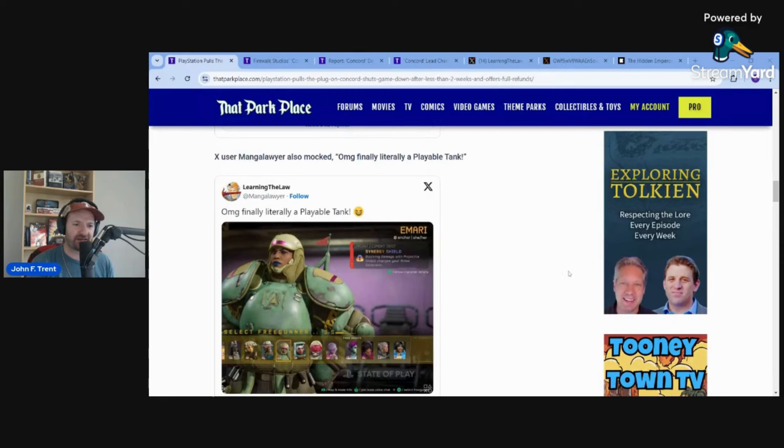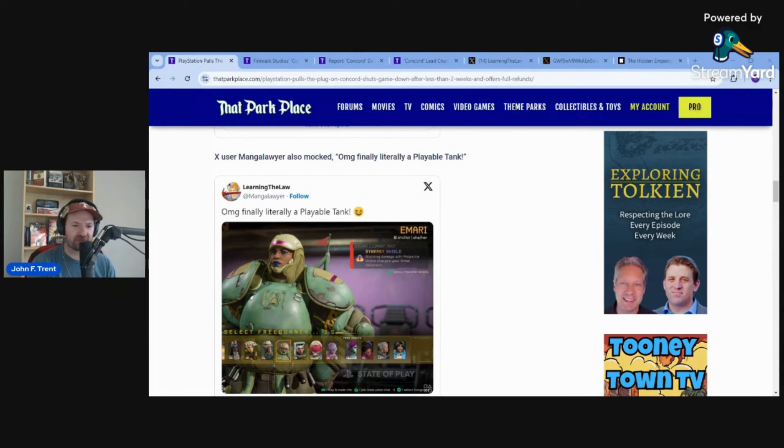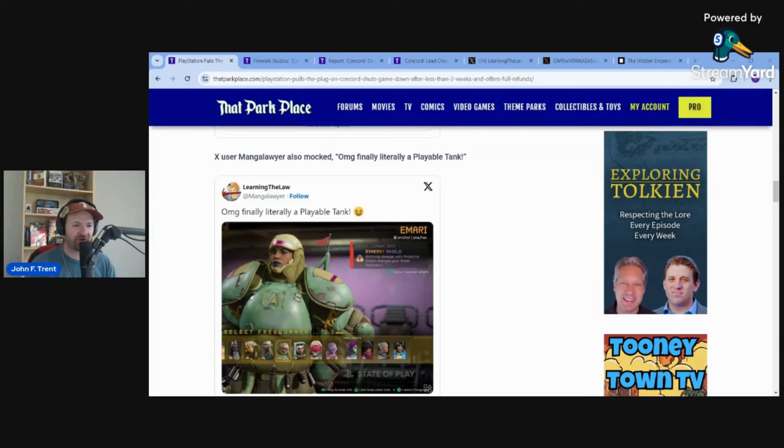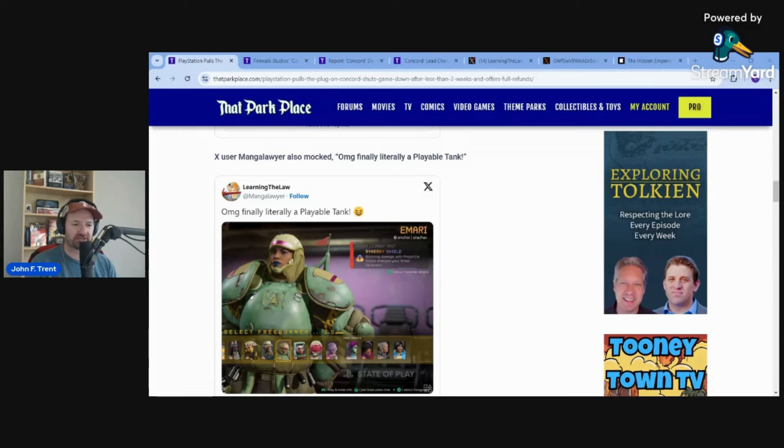You also had Manga Lawyer here making fun of the DEI character designs of this character named Amari. OMG, finally, literally a playable tank. Lots of other people were criticizing the gameplay, saying it was basically derivative of Overwatch. Dreamcast guy, when he actually played the early access, described it as Walmart brand Overwatch. No one was really impressed by it.